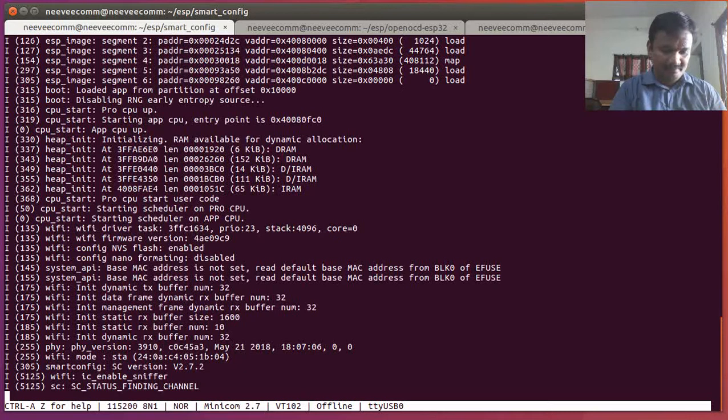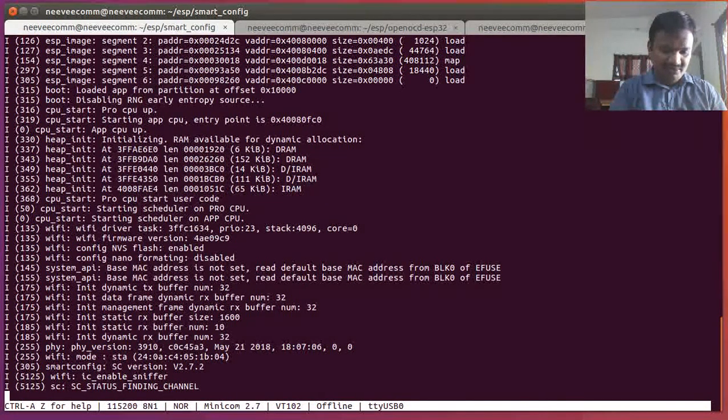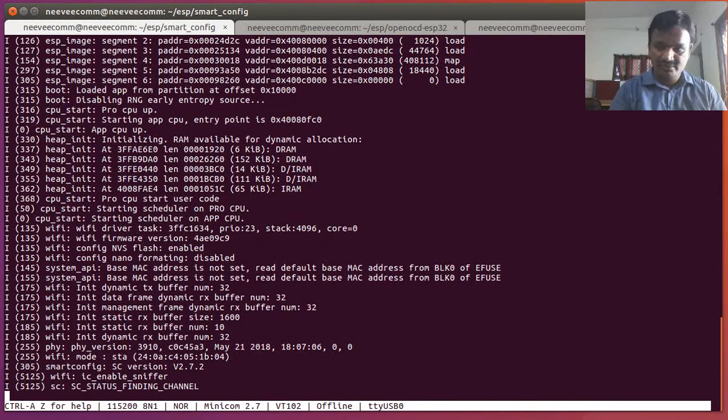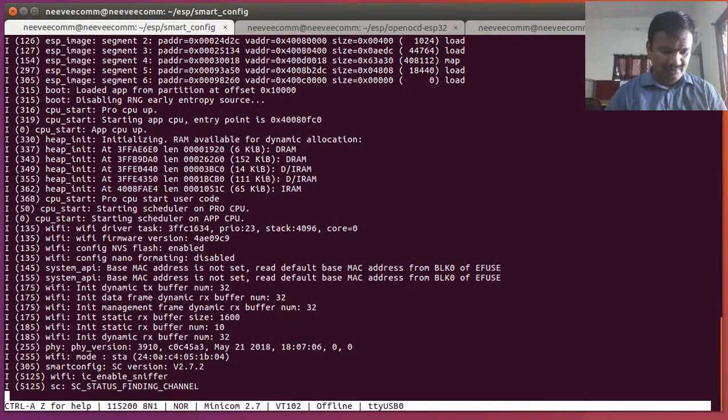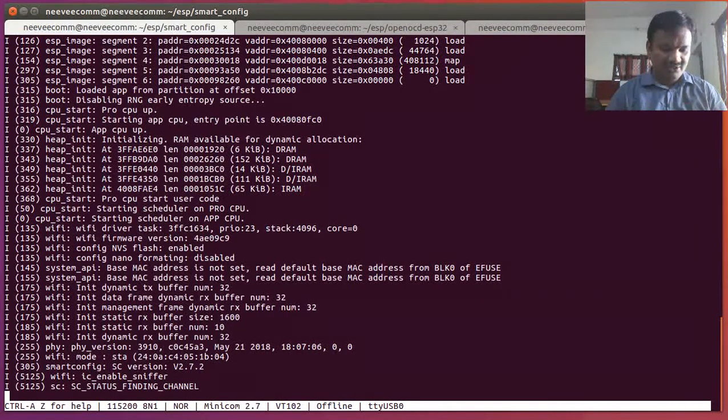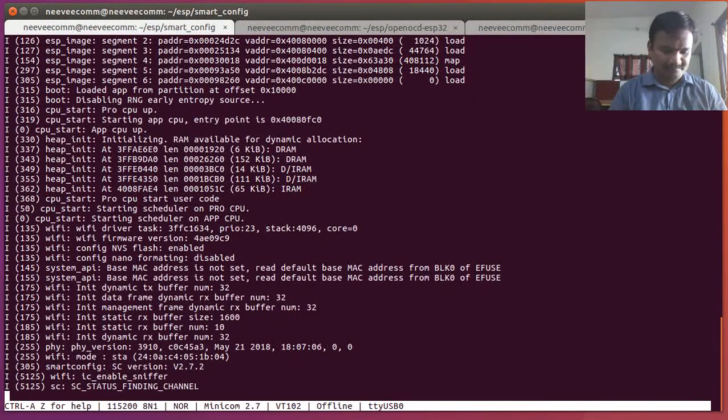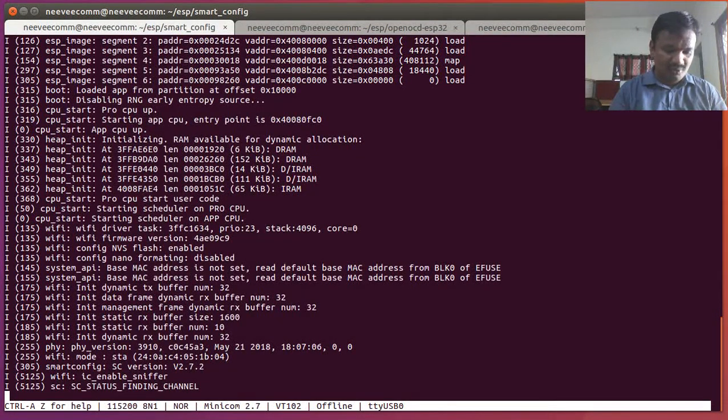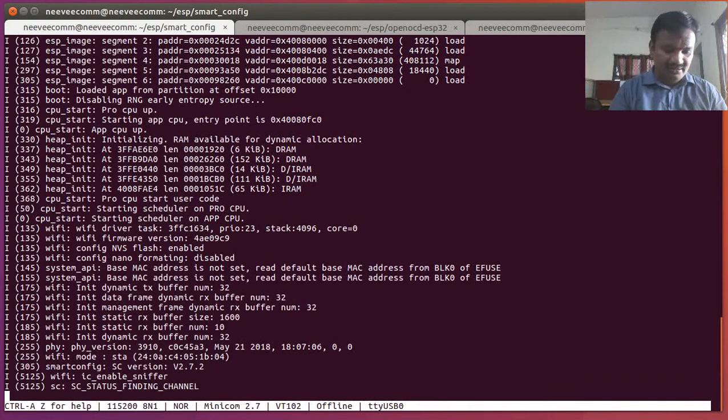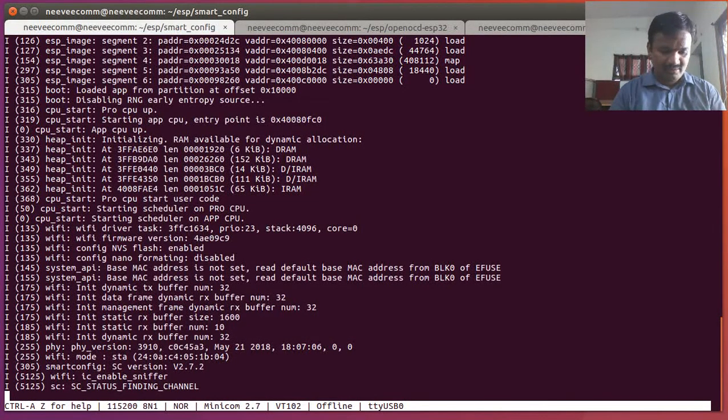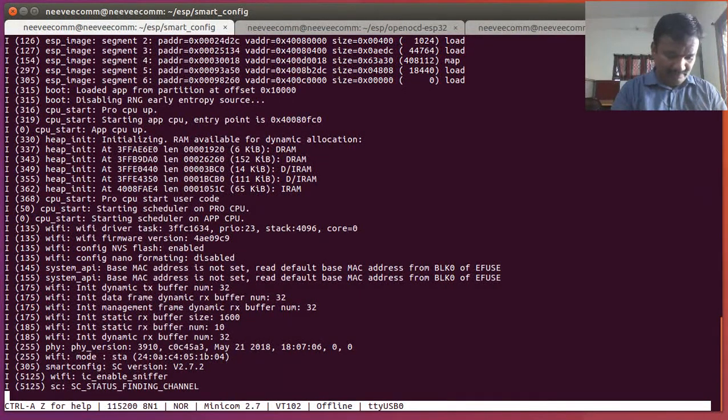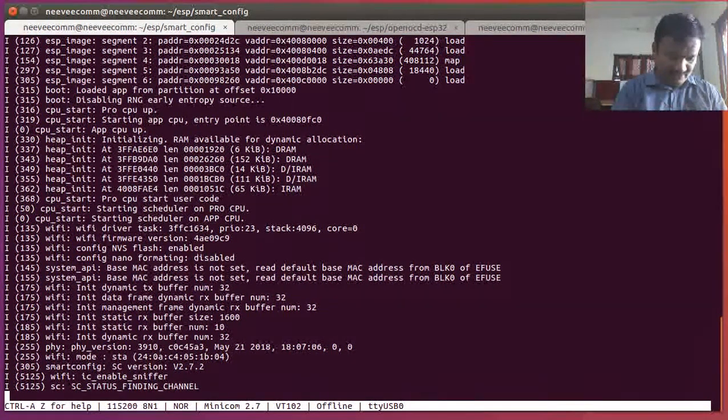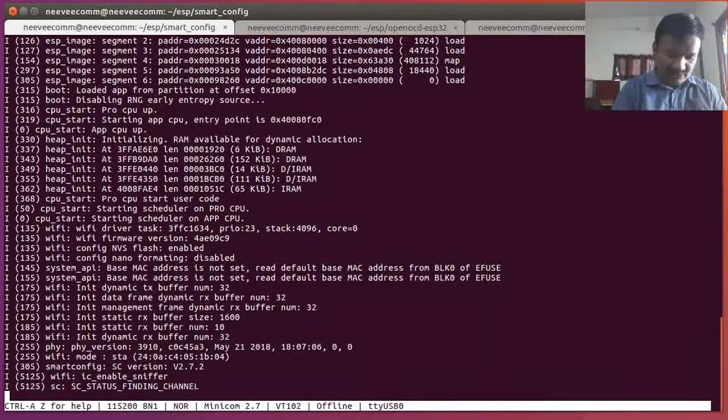Yes, I'm going to open that ESP Touch application over here and I need to first enable the Wi-Fi in my phone. I'm going to enable the Wi-Fi in my phone and then I got connected with my access point.